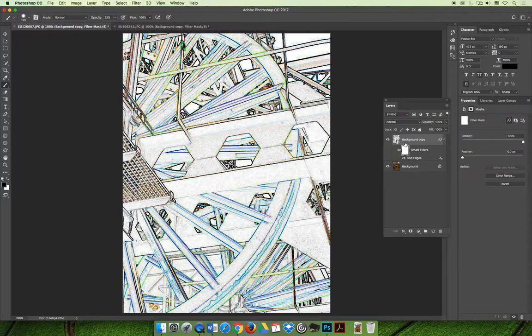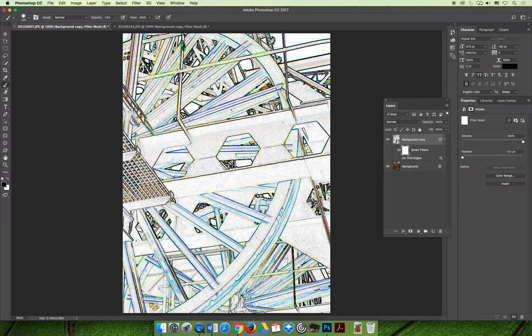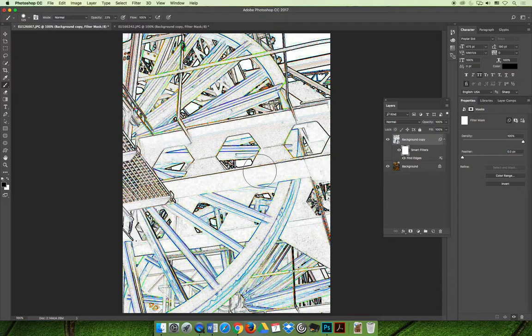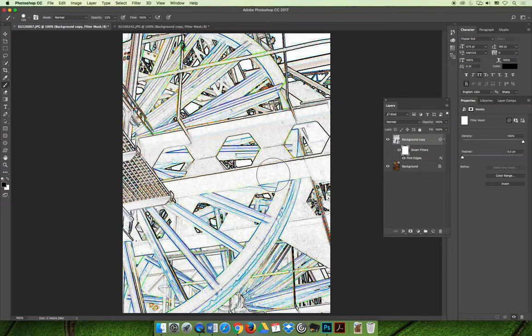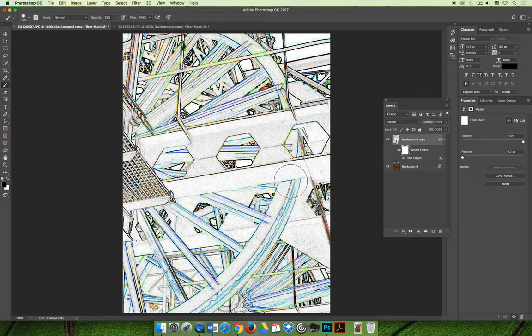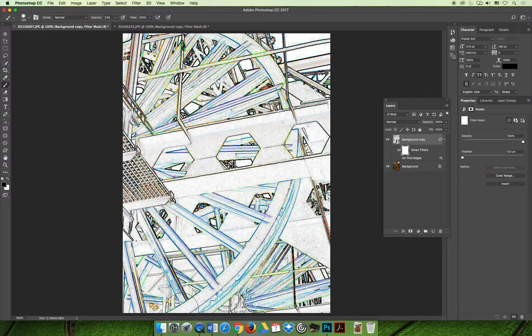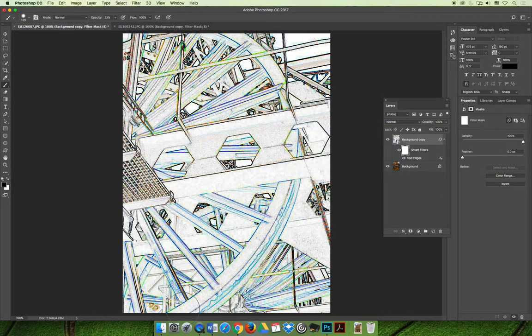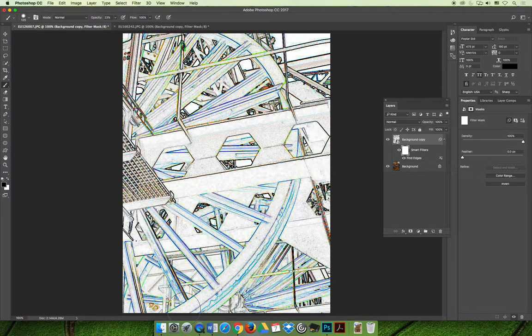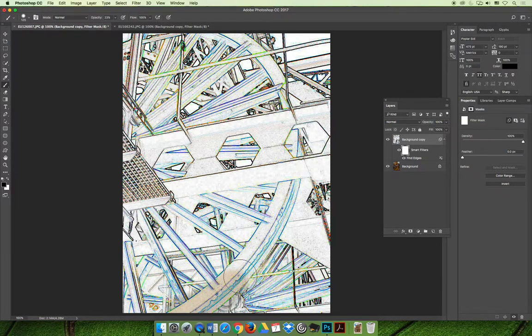And so we can use the same process to bring some color back into this image. With my layer mask selected, if we select a paintbrush, and it has an opacity setting of 23, we can slowly paint back into this image. In this case, instead of doing circles, because that texture of the first image worked well with circles, but this might not, maybe I'll paint in with strokes.